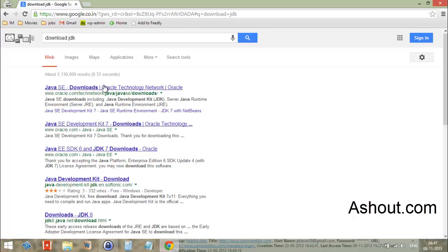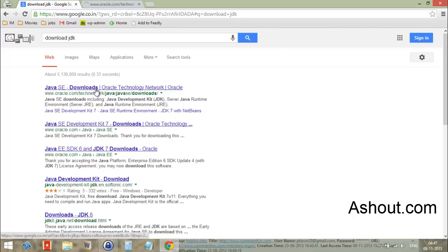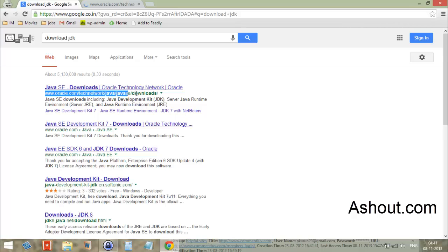In the first result you'll see the result from Oracle. Just click that Oracle website to download the Java JDK setup file. As you can see, this is the result from oracle.com.